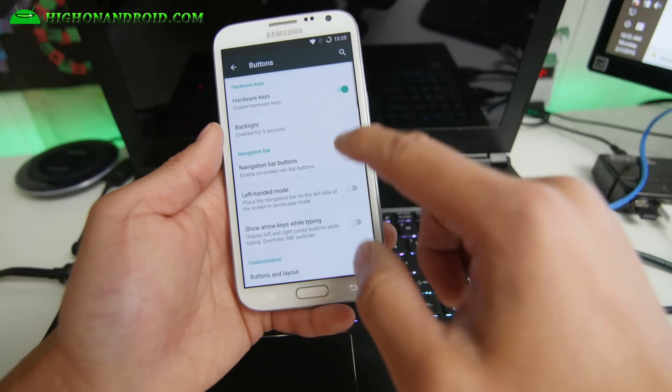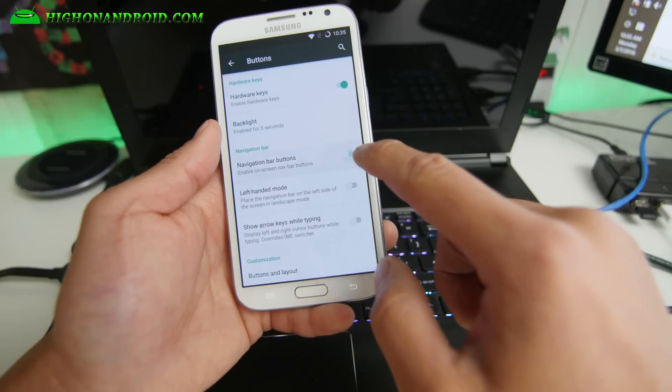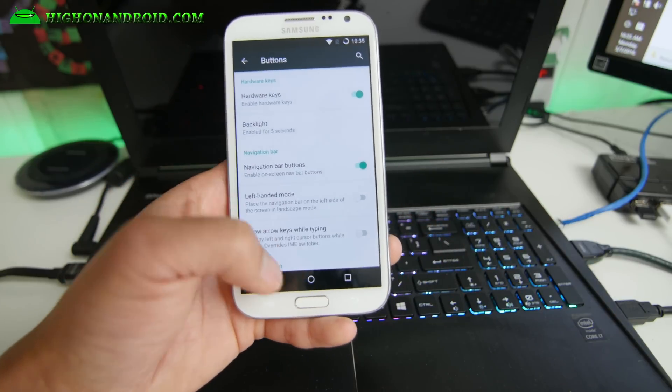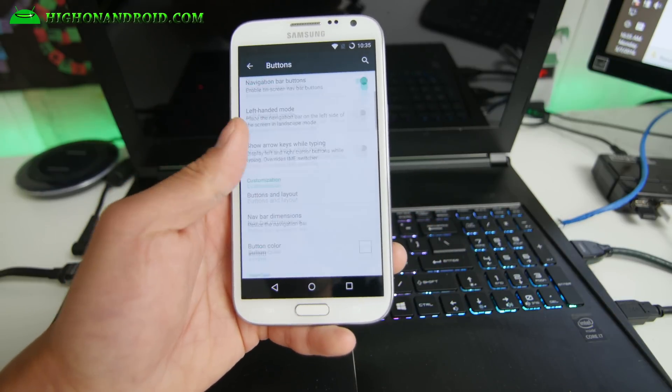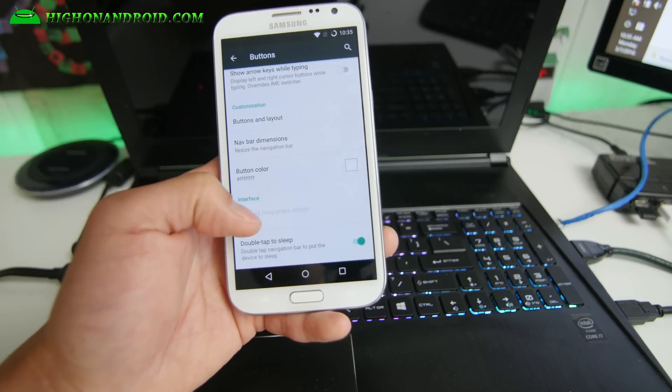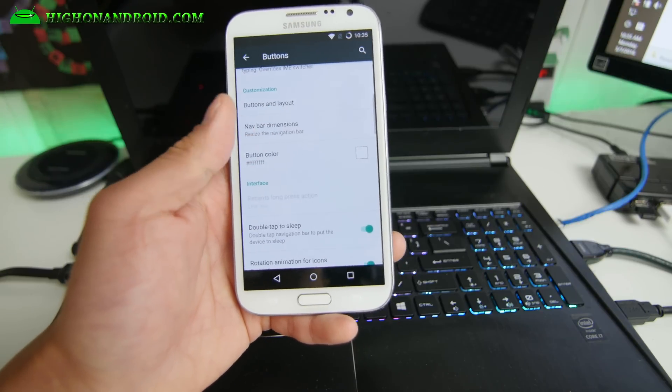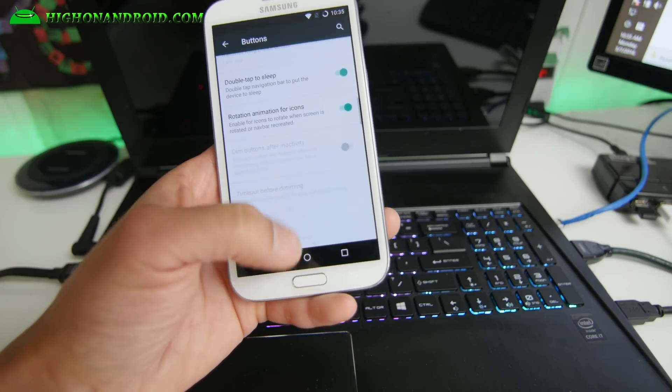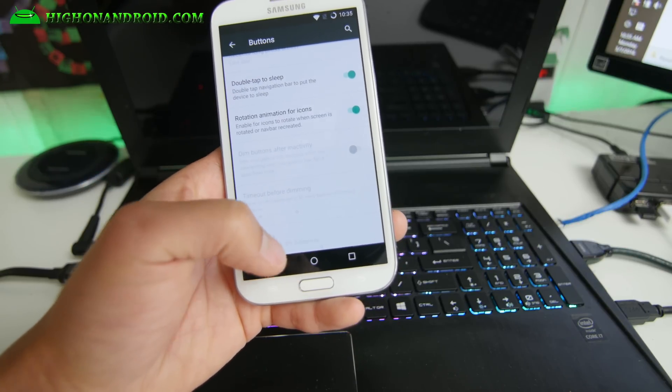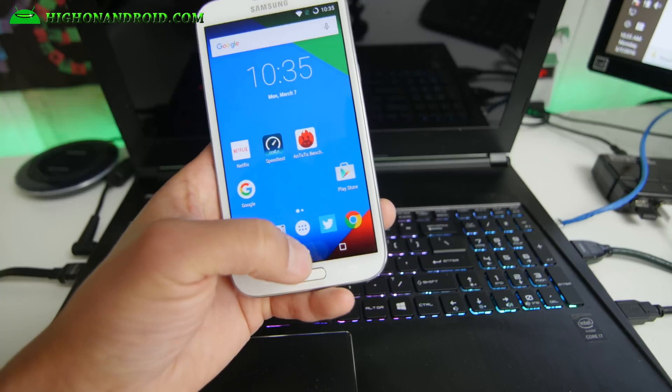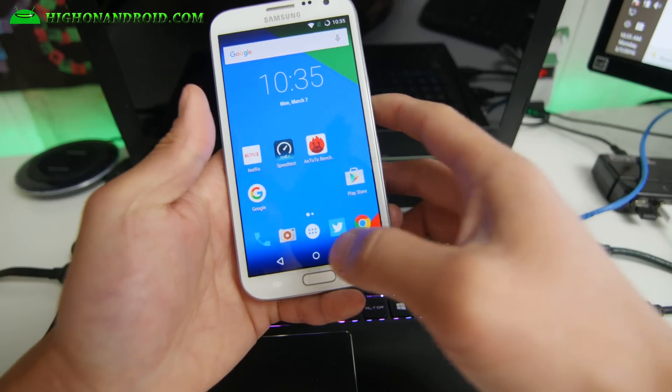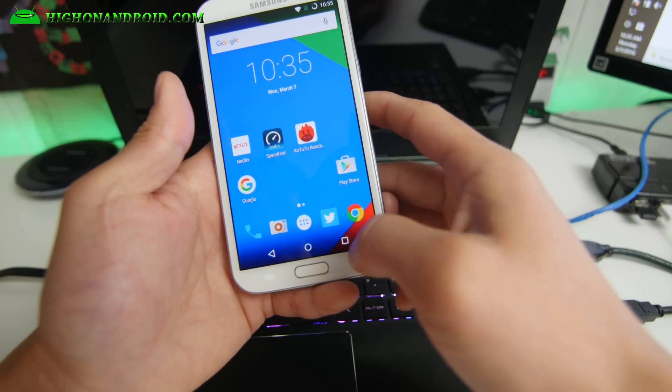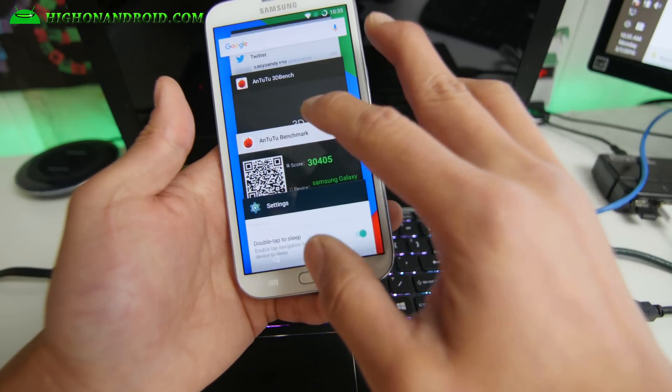Let me go ahead and show you all the other stuff here. Buttons. You can go ahead and enable navigation bar buttons, so you get soft keys down there. Maybe your hardware keys are broken. You can also customize the buttons.